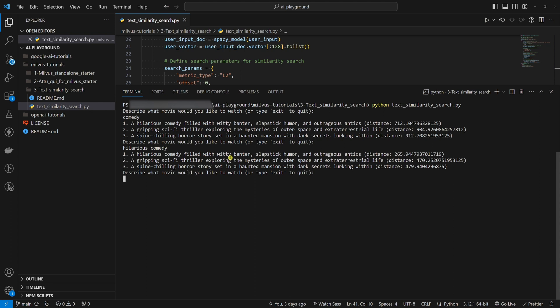The distance fell from 712 to 266. It's because we have given a more precise description.